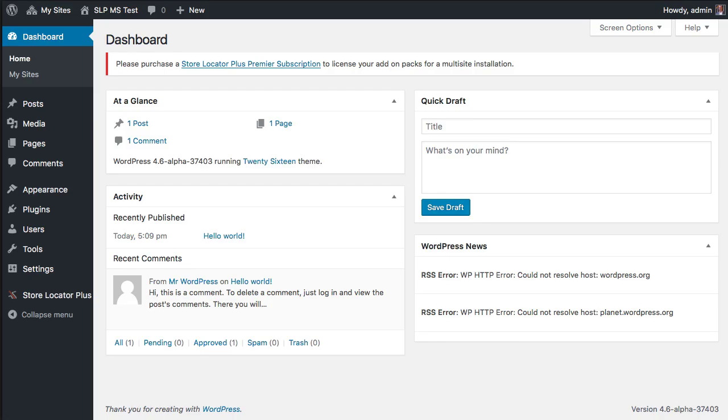Hello, this is Lance Cleveland. I'm going to go over some of the multi-site patches and updates that are coming in Store Locator Plus version 4.5.04 or higher.